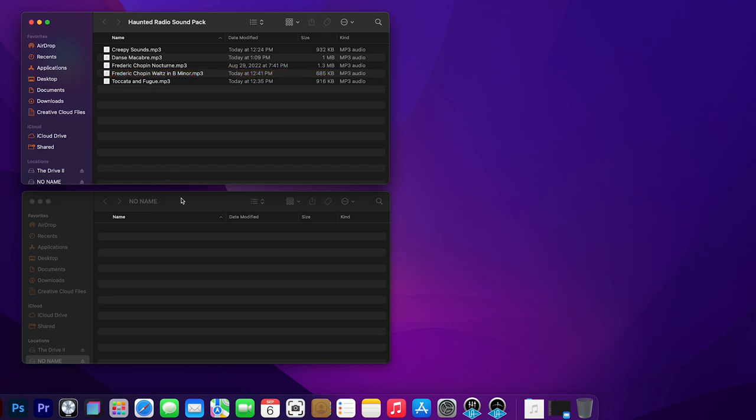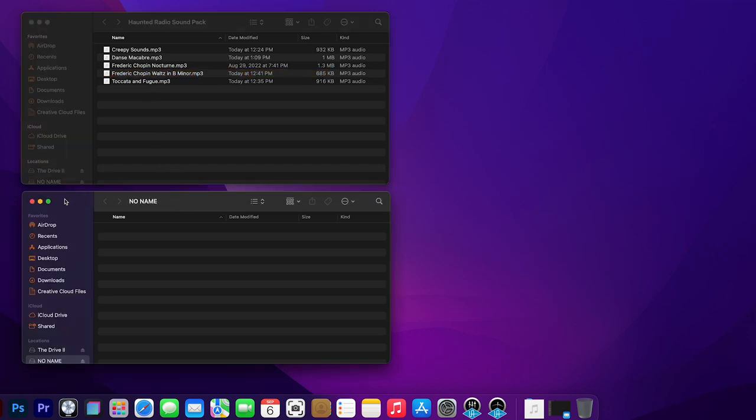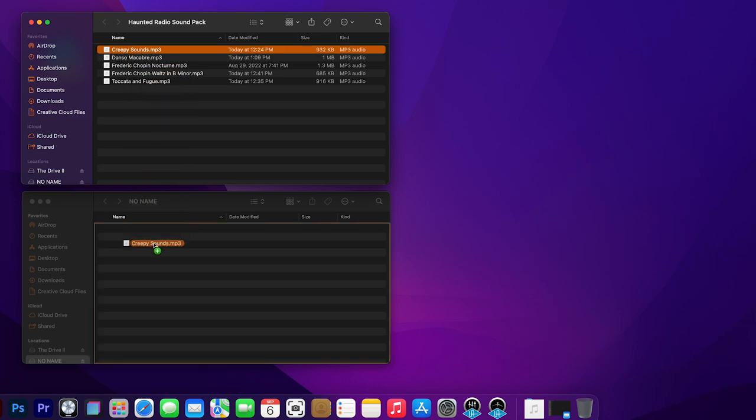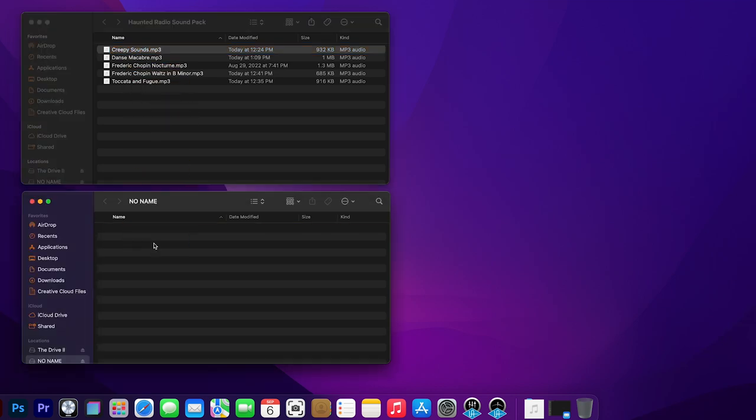This is the actual motherboard for the sound unit. It's called No Name. That's okay. And here is the Haunted Sound Pack, and all we're going to do is just click and drag one into the little motherboard.